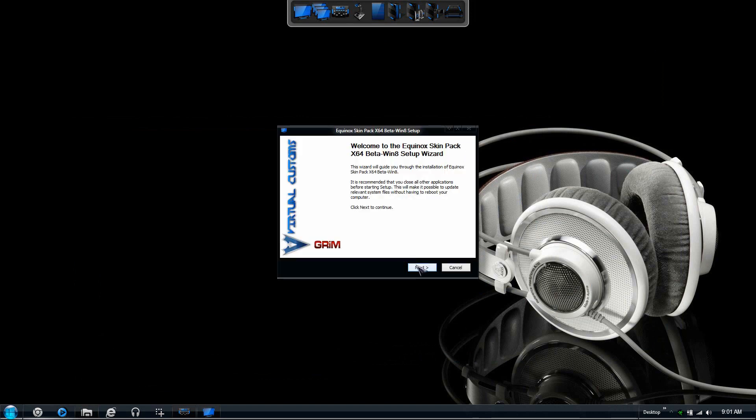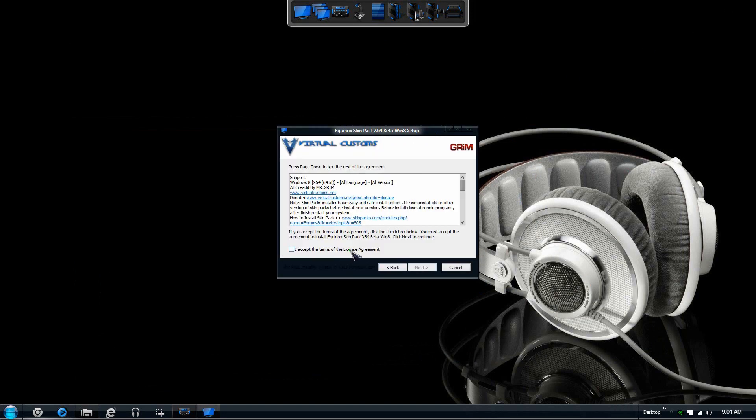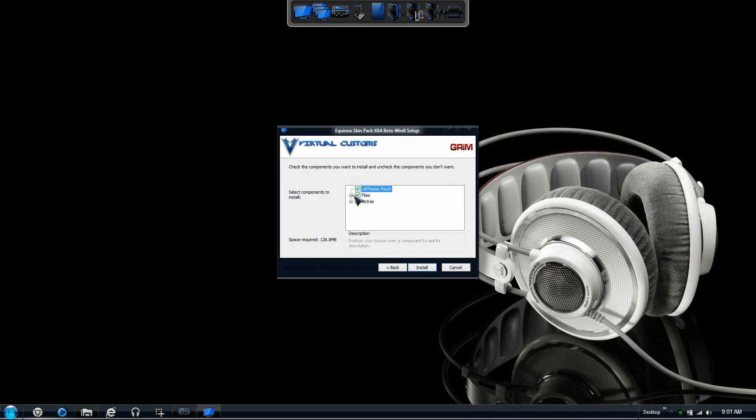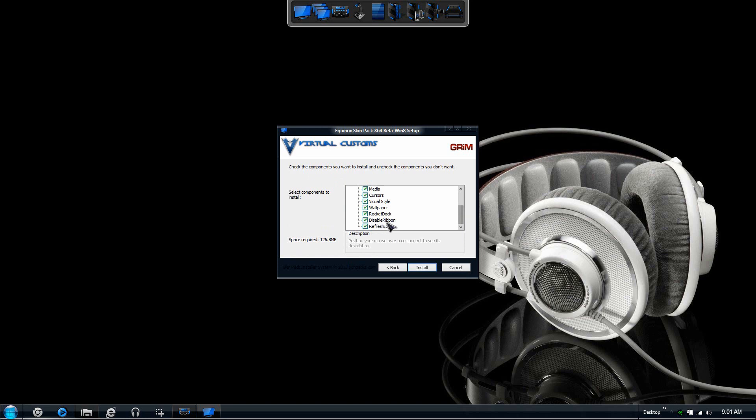Once it comes up all you want to do is press next, press agree to the license agreement, press next once more. Then if you want you can go through all these files, pick the ones that you want. You don't really have to pick one. If you already have your own dock you can uncheck rocket dock. I would recommend installing disable ribbon.